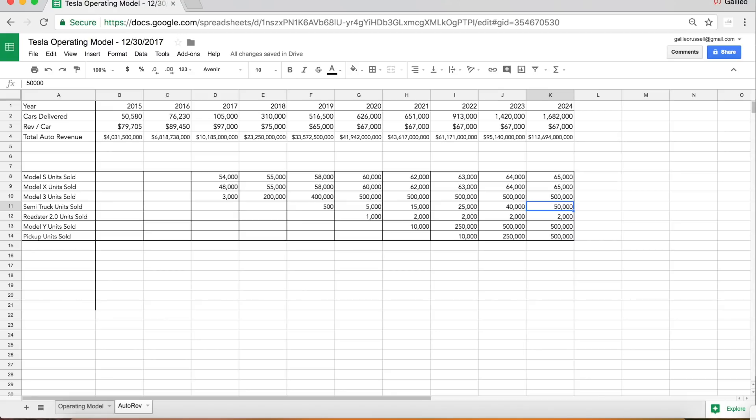So this only assumes Tesla gets about 20 to 25% of the entire just US trucking market, so this could be a lowball. That's what I have for now. I made a whole other video on the semi truck expectations if you want to check that out.